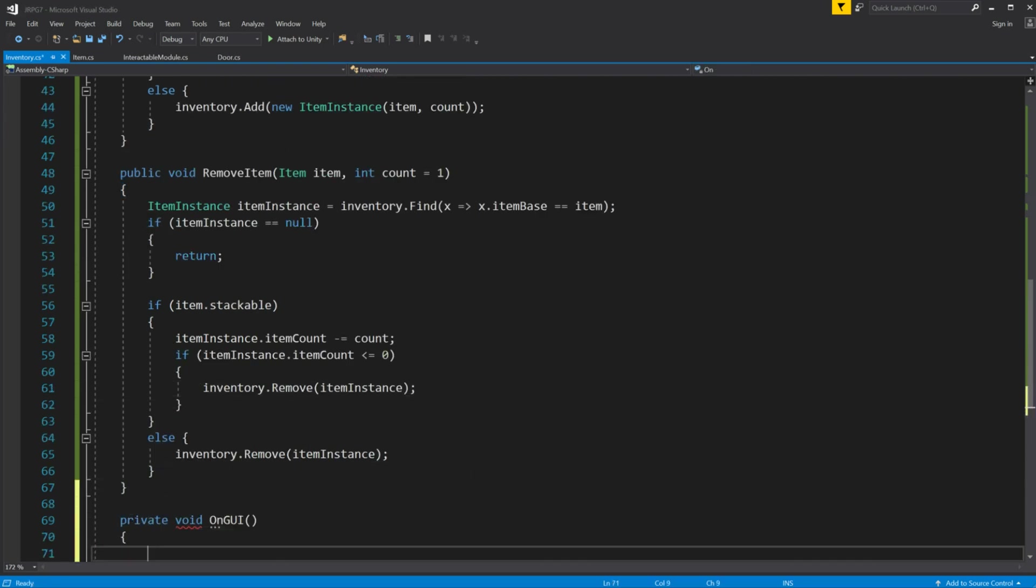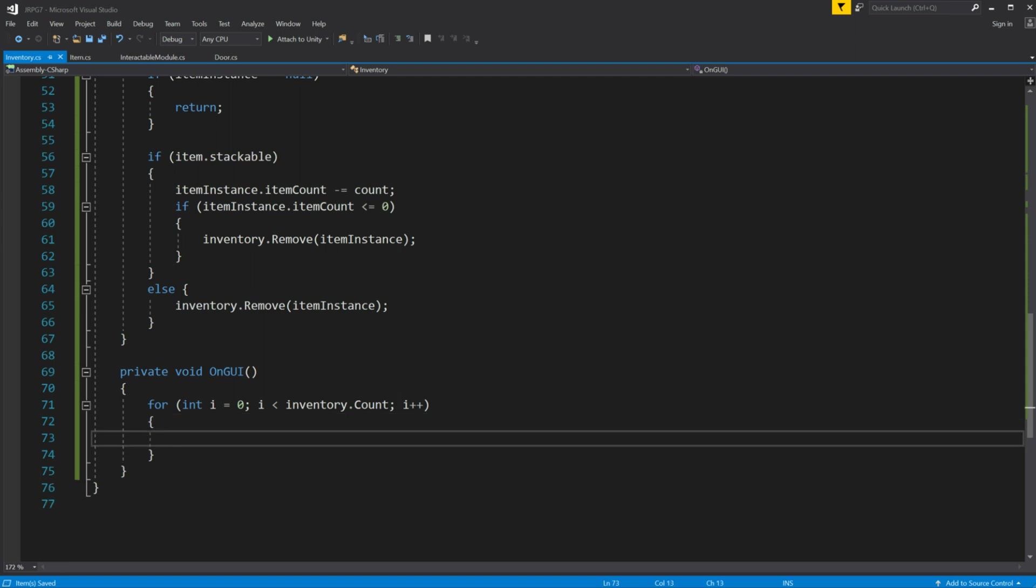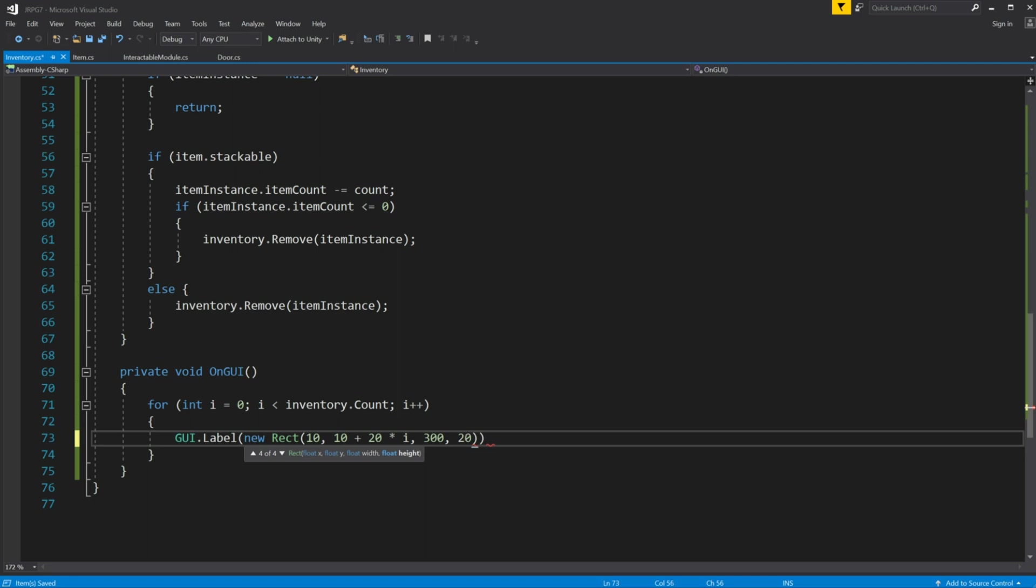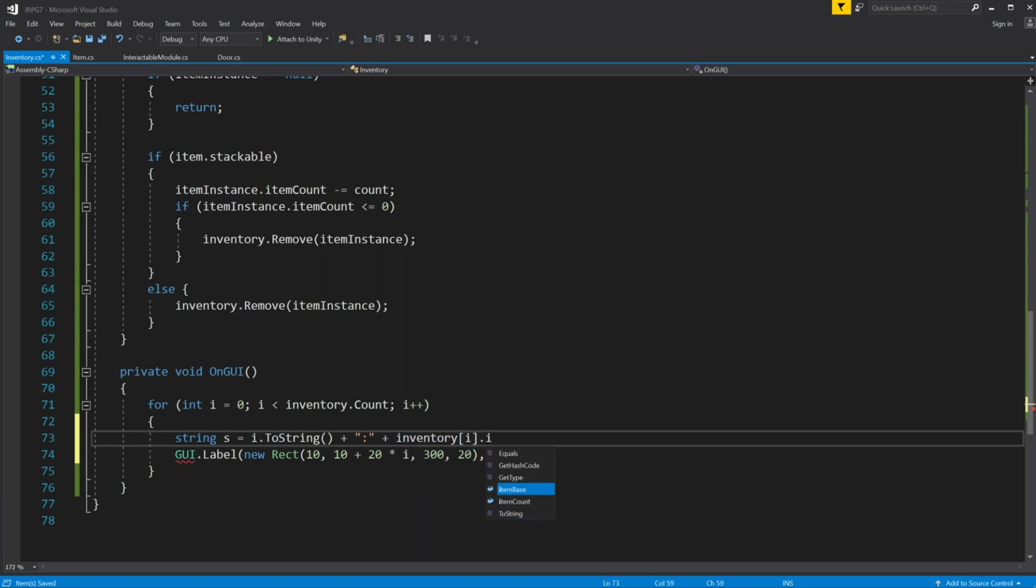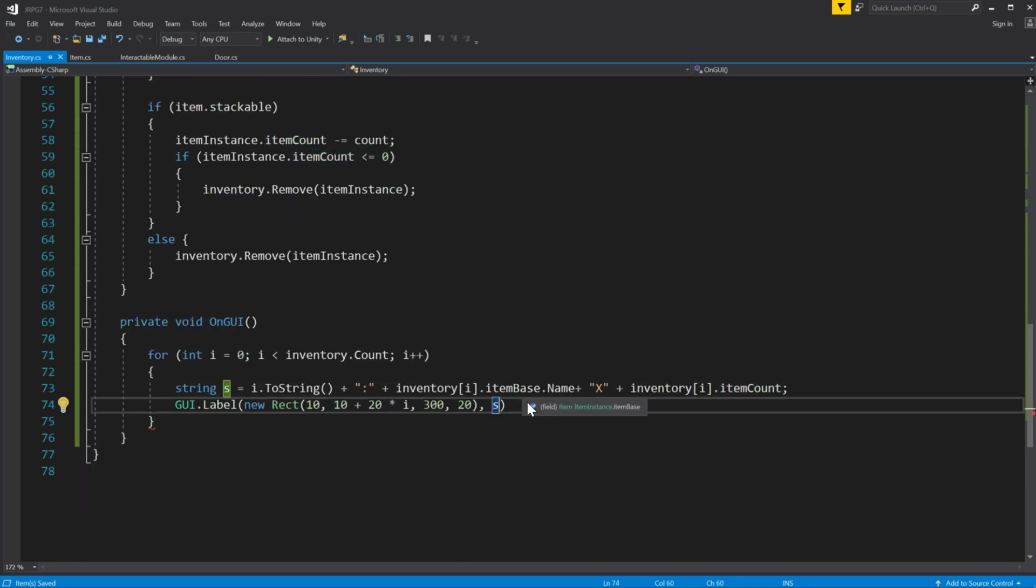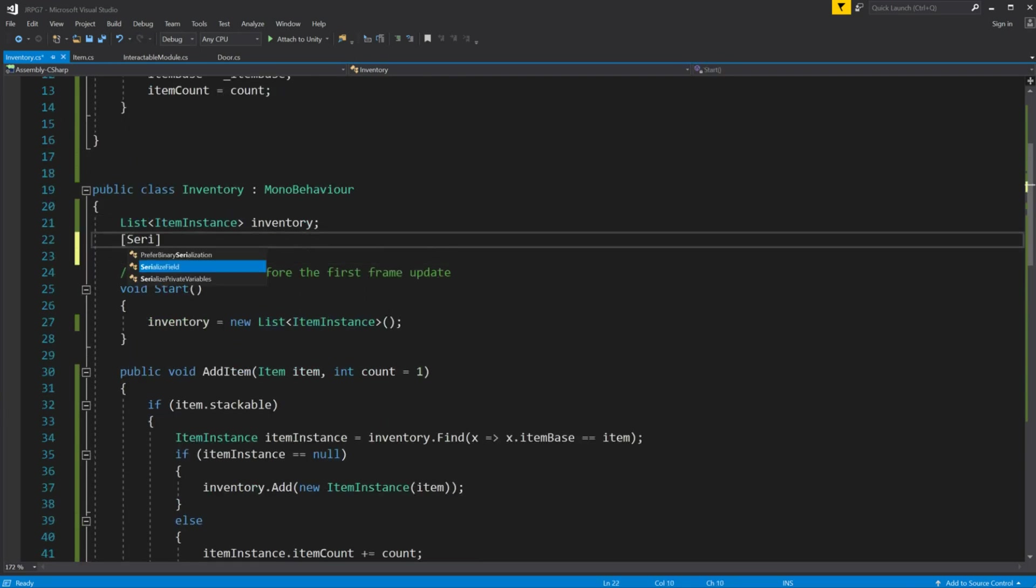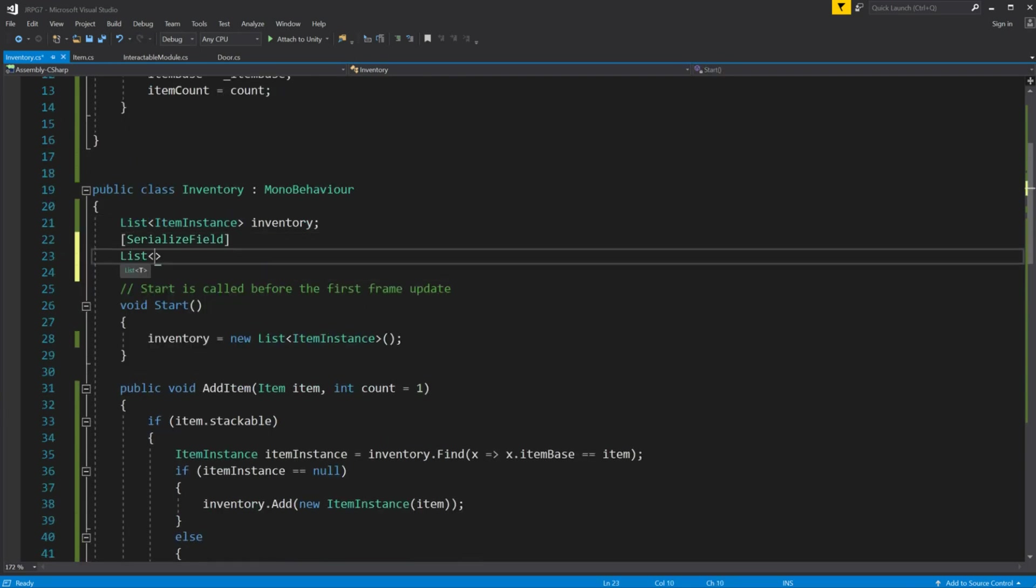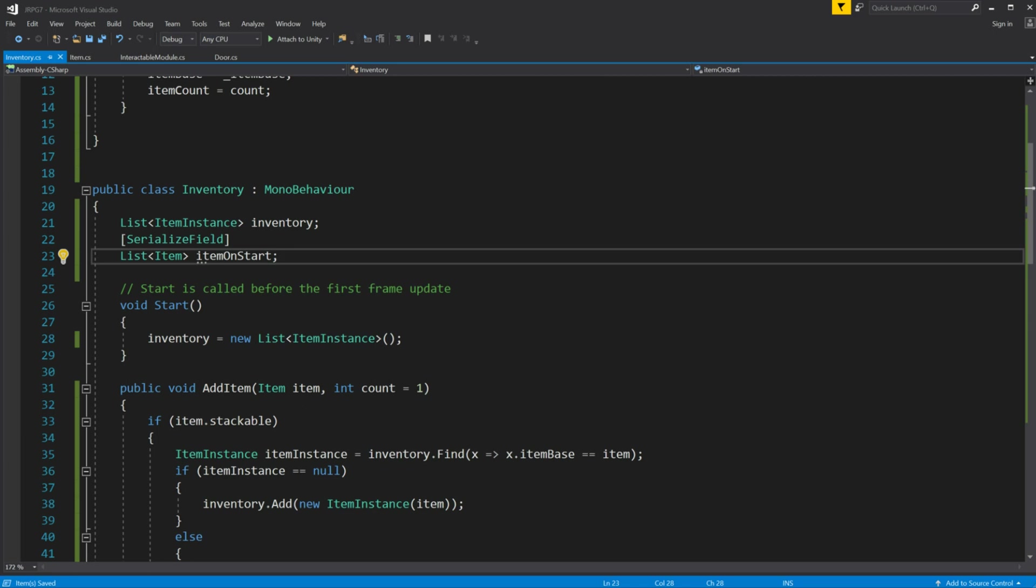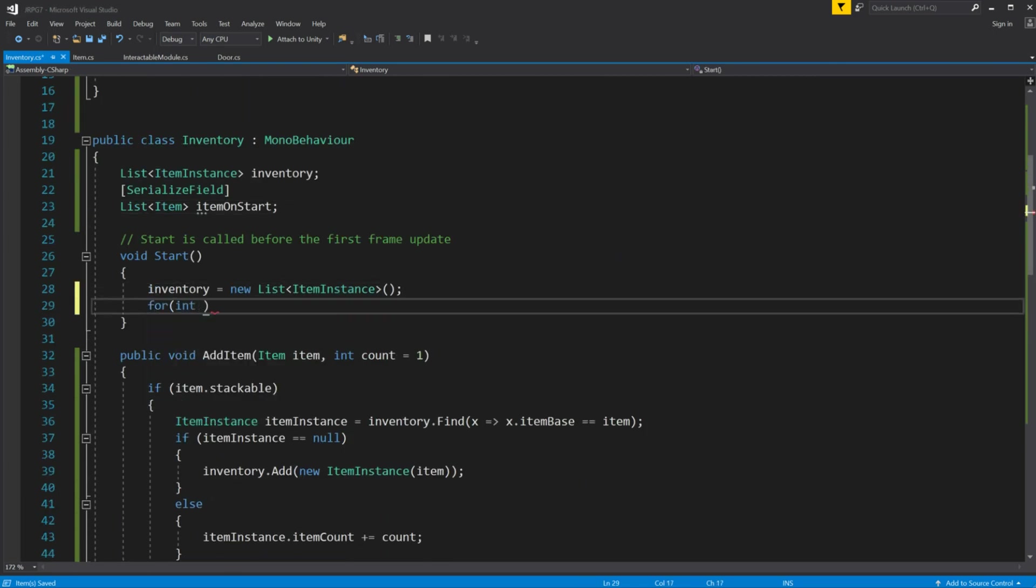For testing purposes let's use onGUI. Show each item on screen with its count. And create serialized list with item called item on start to allow us to add items which player possesses at the start.